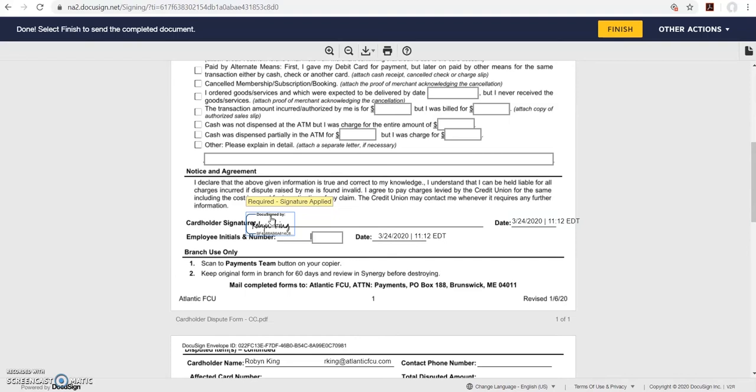Your signature may automatically pop in or a box may open that asks you to confirm your name, your initials, and your signature. You can select your style of signature or you can draw it. Once you've selected your style, click the yellow adopt and sign button.